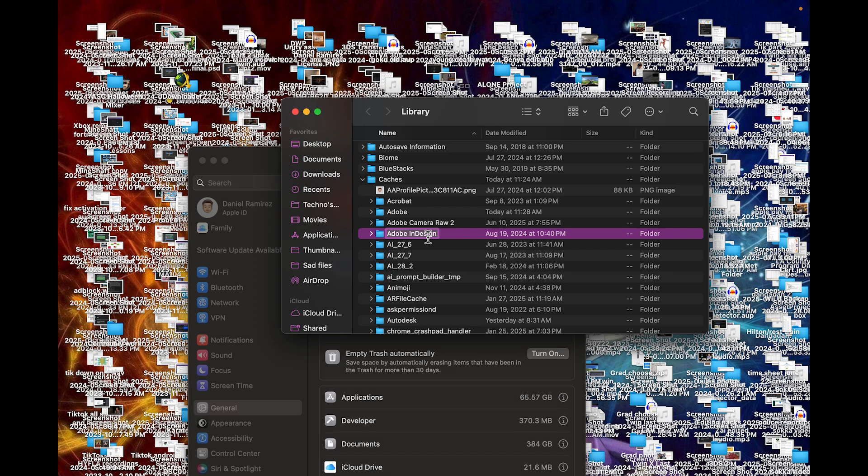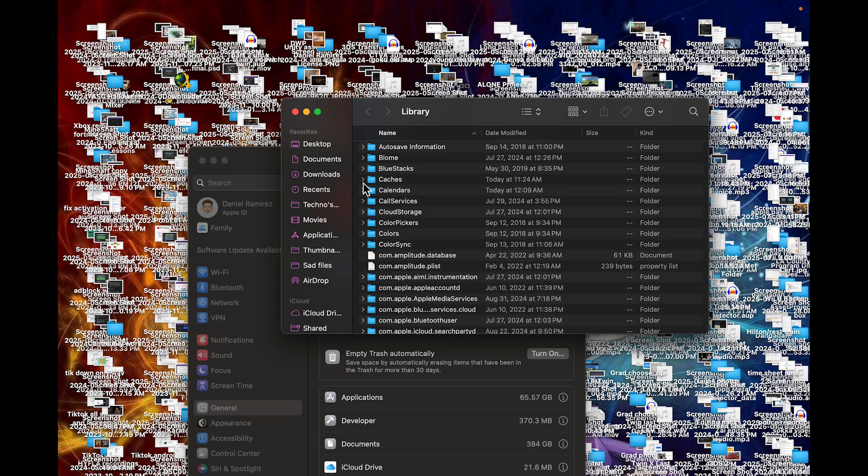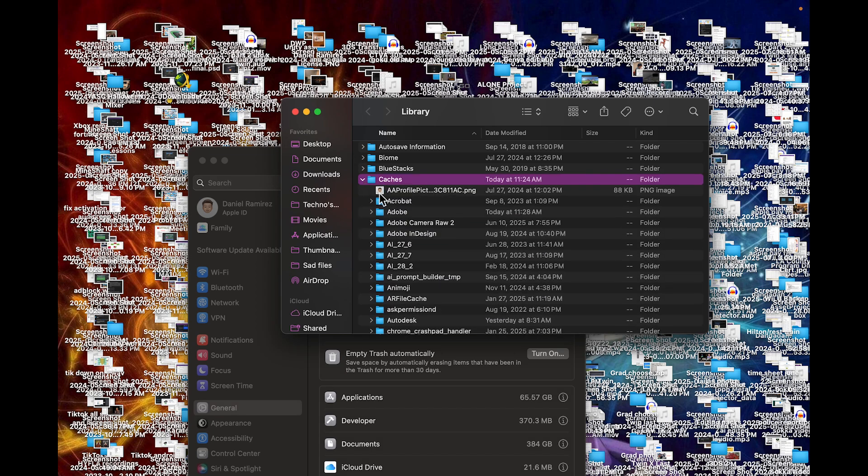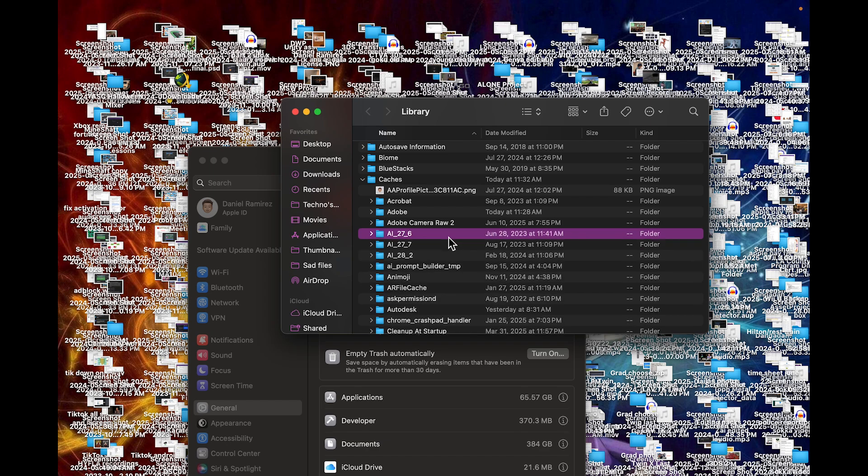So once we go ahead and do that, press Command-D on the folder. And again, make sure it's inside the cache folder. You guys can check if it's on the arrow, underneath the arrow. So click, Command-Delete, and it's gone, right? That's not all.